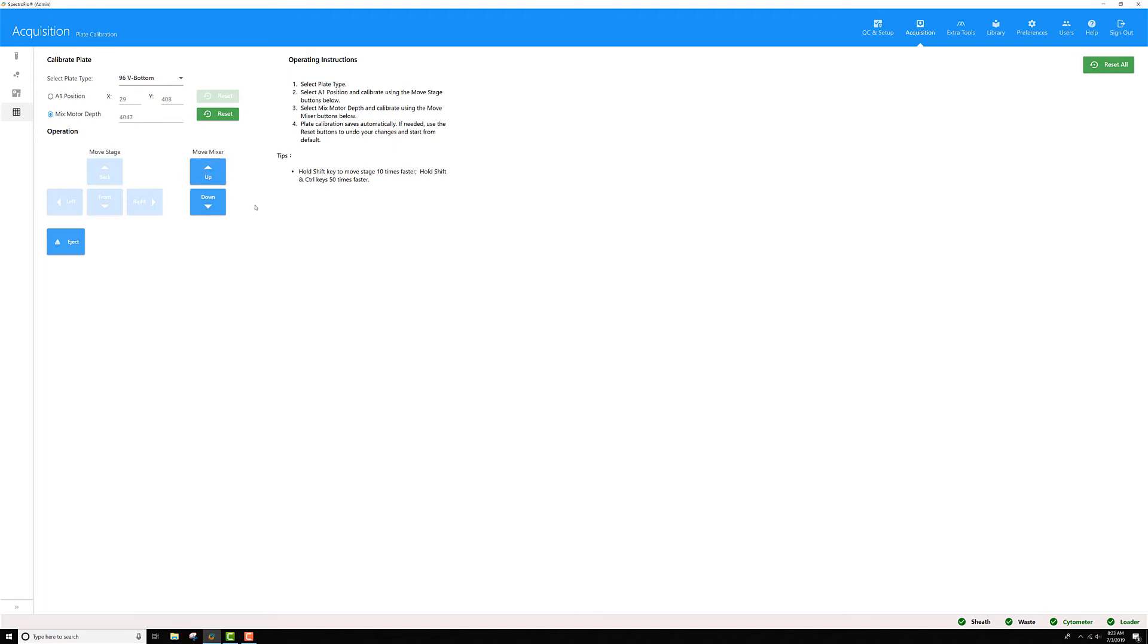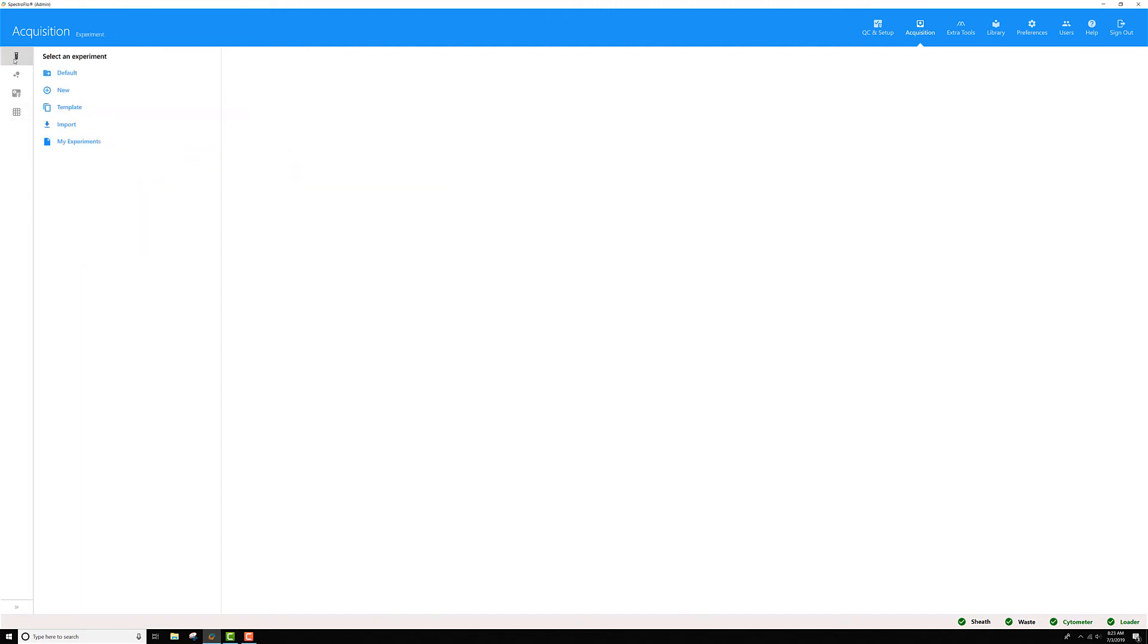Once you're happy with your settings, it saves automatically. You simply toggle away, back to your experiment.